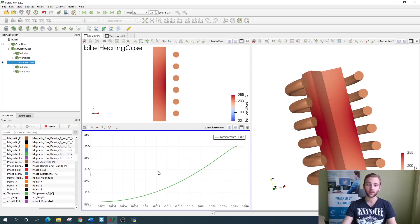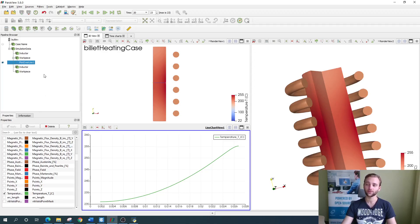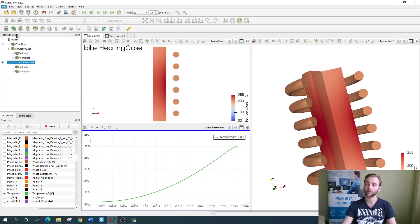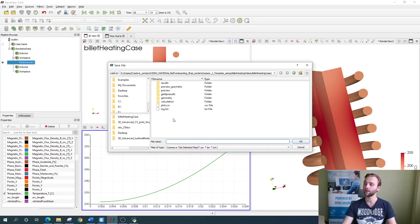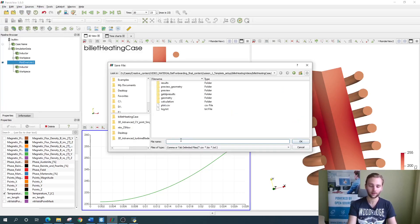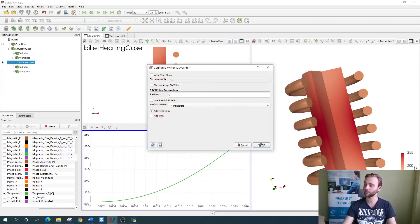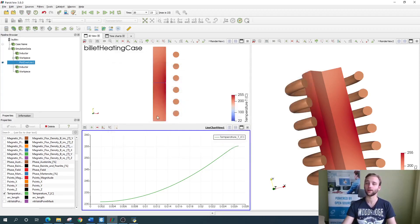This as well as the previously discussed graphs can be exported as table values. Just make sure that you select the necessary graph, click to files and save data. Find the place where you want to save it, name it and click OK and OK again.